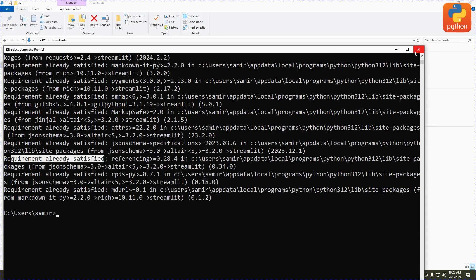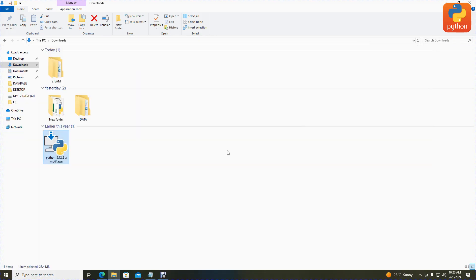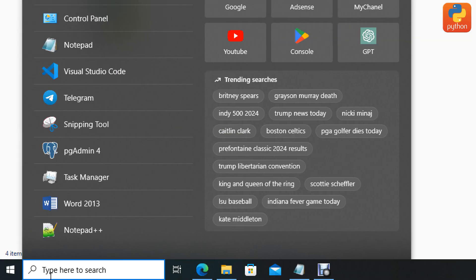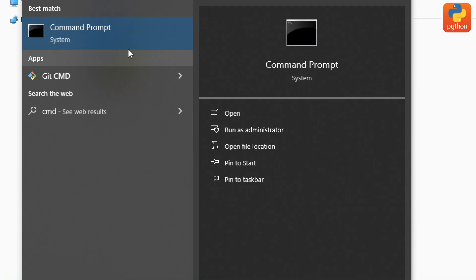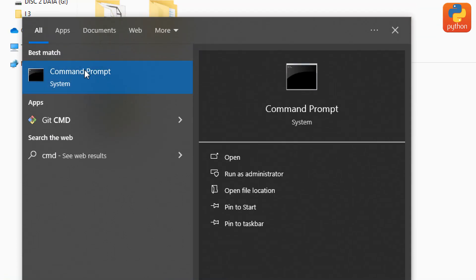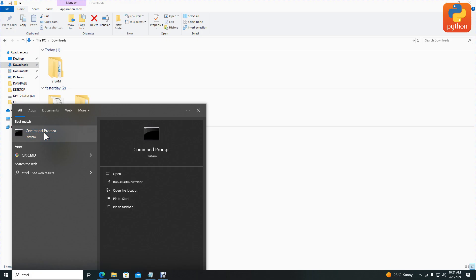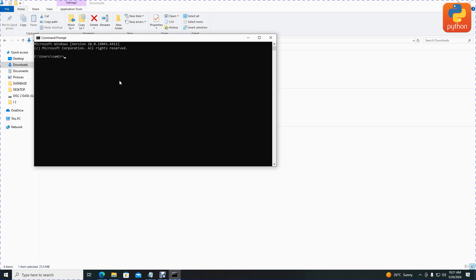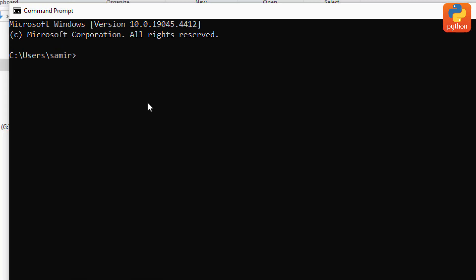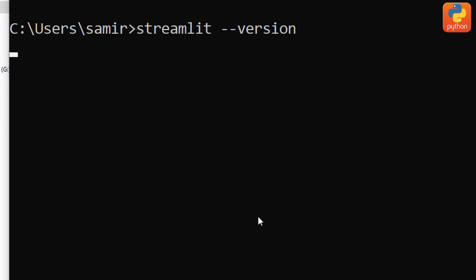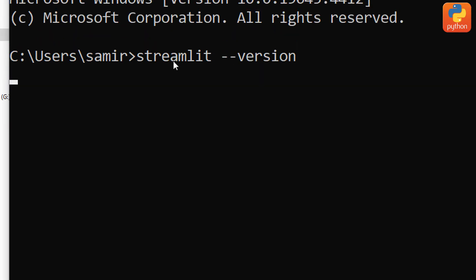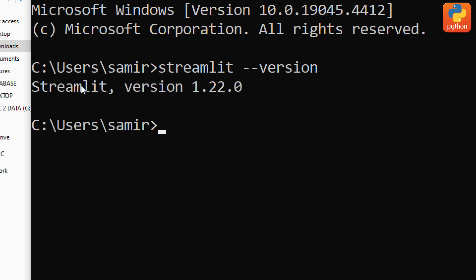Another step is to verify whether Streamlit is installed. Close the current command prompt and go to the desktop start button. Type cmd again and click it. After clicking, verify whether Streamlit is installed by typing streamlit space hyphen hyphen version, then click enter. It takes some time to display. My current version is version number one.